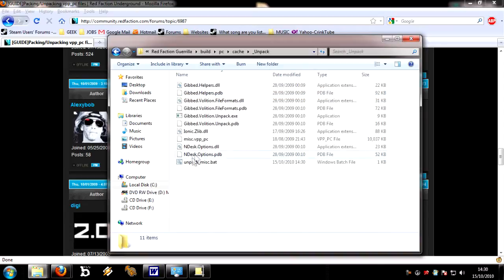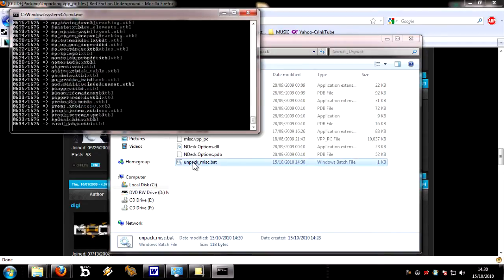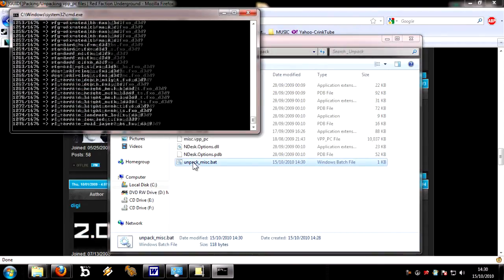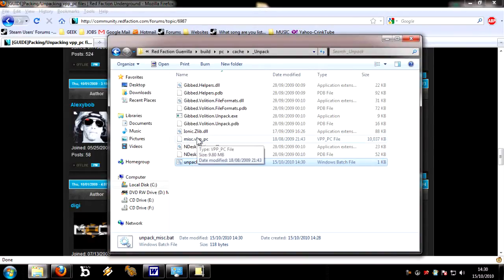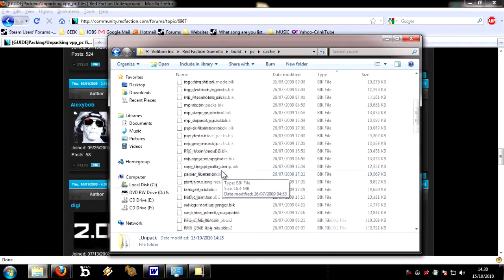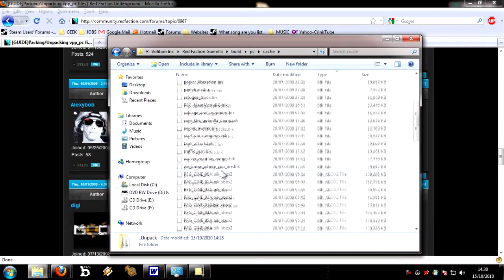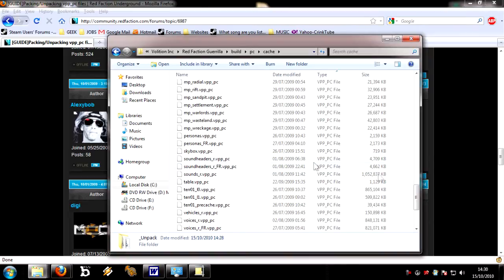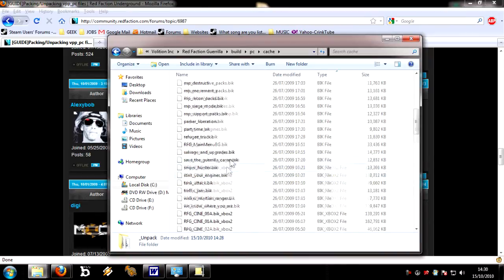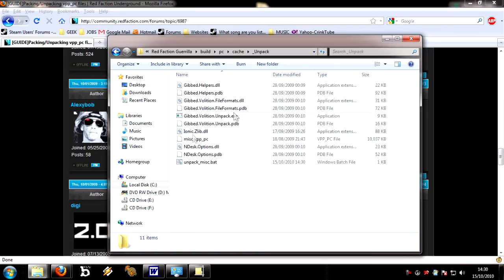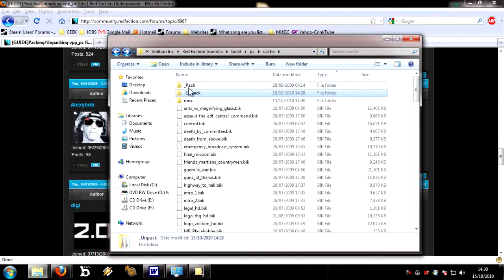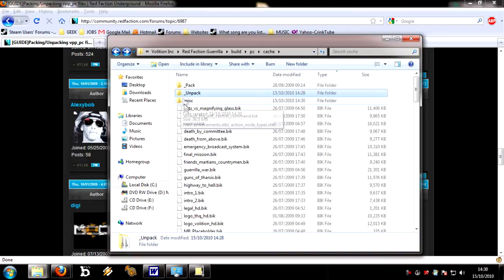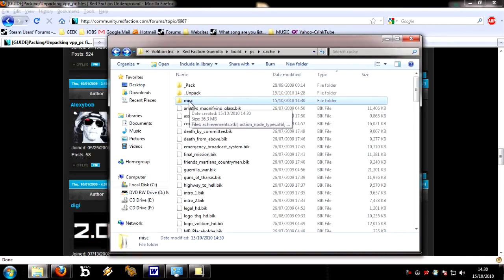So we've got our unpack tool set up and it's working. I didn't think it would, but because we've moved the misc.vpp_pc file in, if you look in here, you've got your vpp_pc files, and you need to copy misc.vpp_pc into the unpack, and then do that, and it will work. I was expecting it to go wrong.